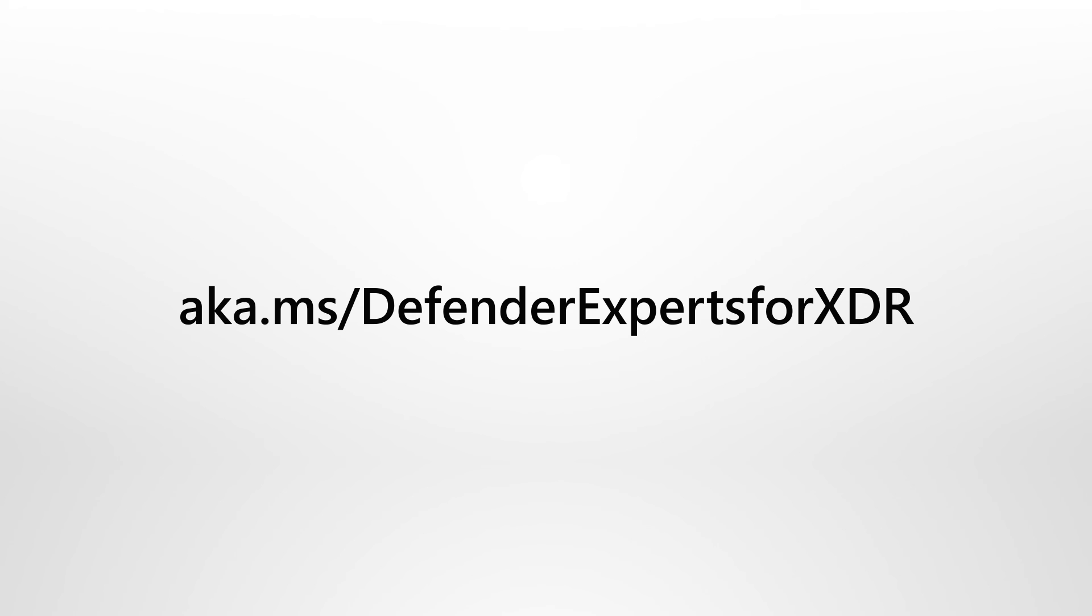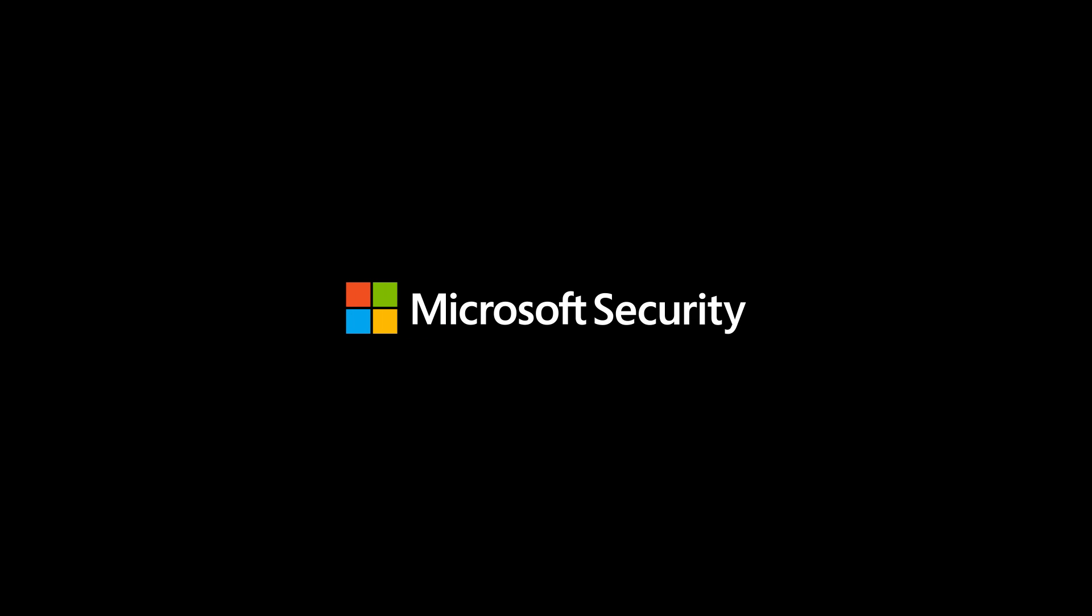To learn more about our service, see aka.ms/DefenderExpertsforXDR.